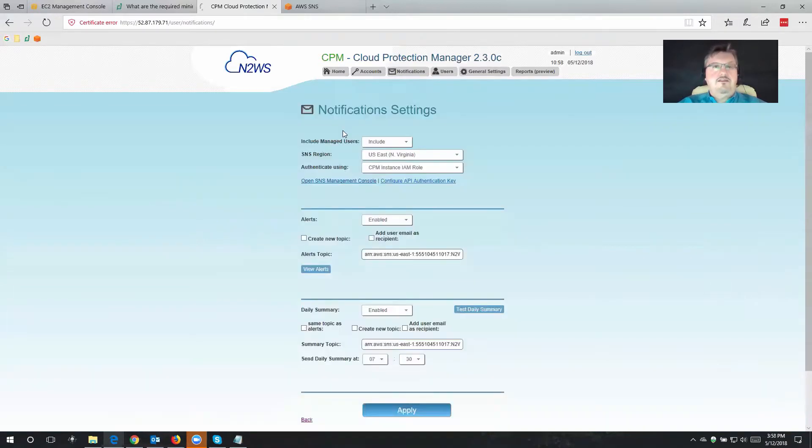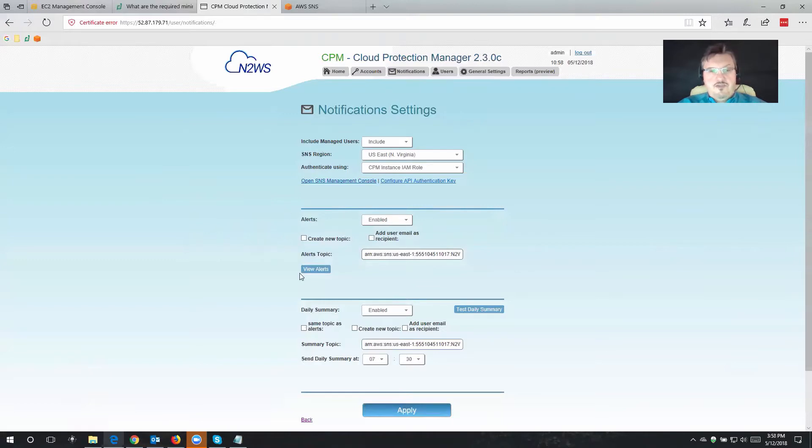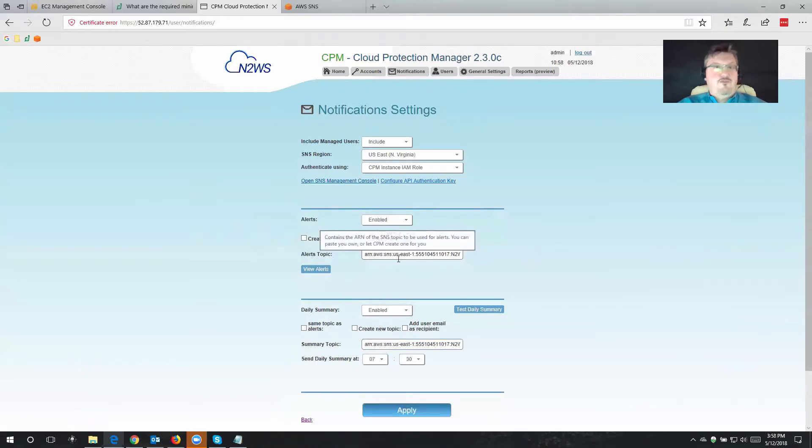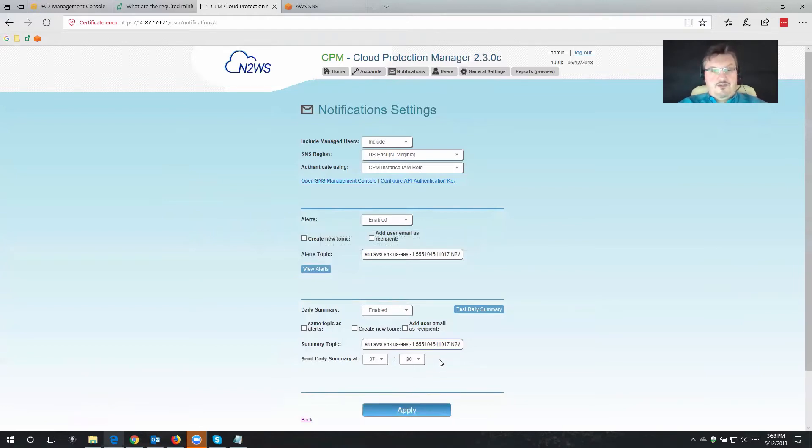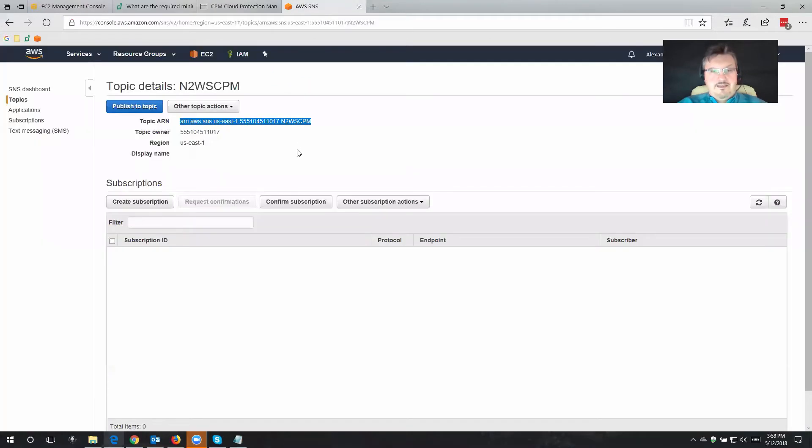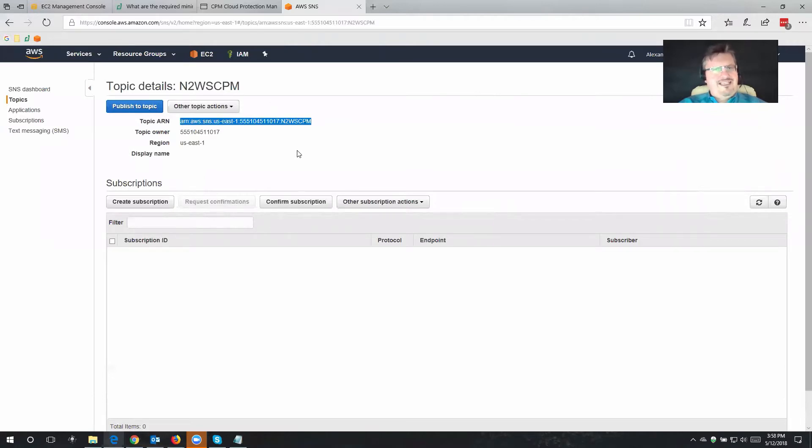So if you go back into the notifications, then everything is configured now. Cloud Protection Manager knows how to reach us in case of an alert, something not going right. There may be a region being down. That's why we can't back up from it, that sort of thing. And also for the daily summary, anything that's occurring in Cloud Protection Manager. So let's go back to the SNS, because what we've done up to this point is we only created a topic, but we haven't really specified yet who's going to receive these emails.